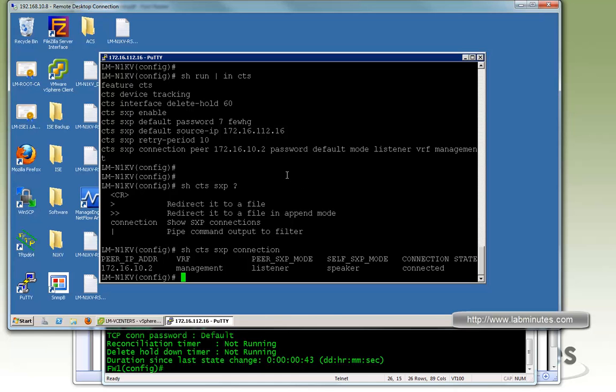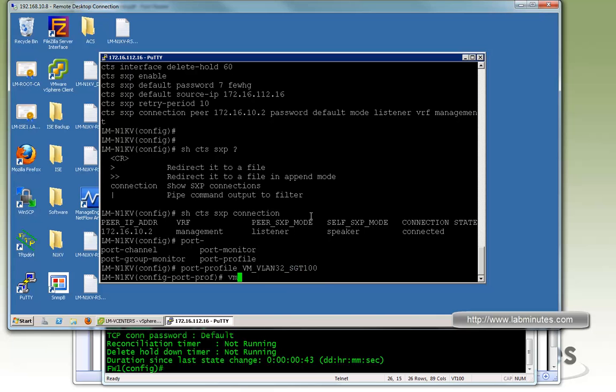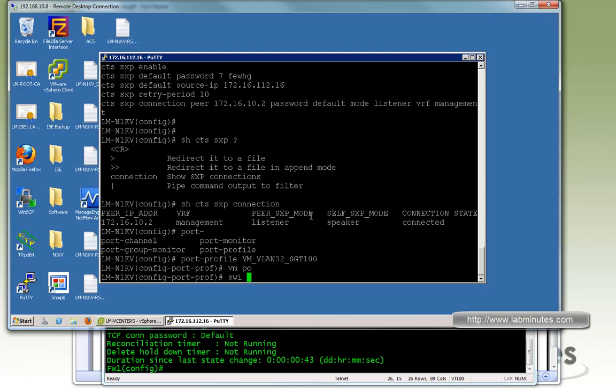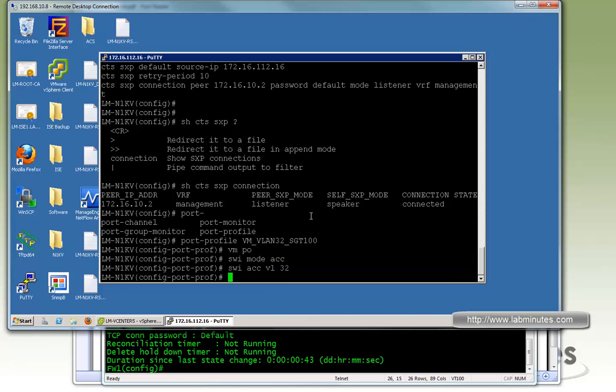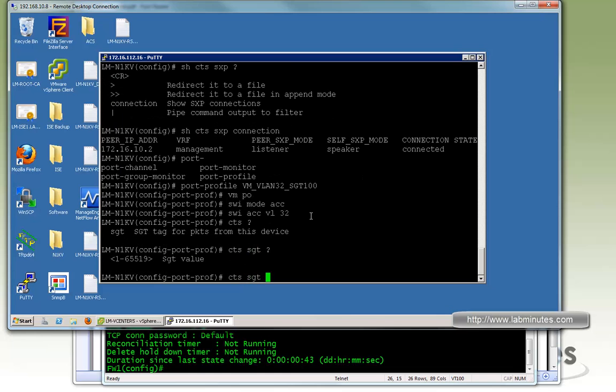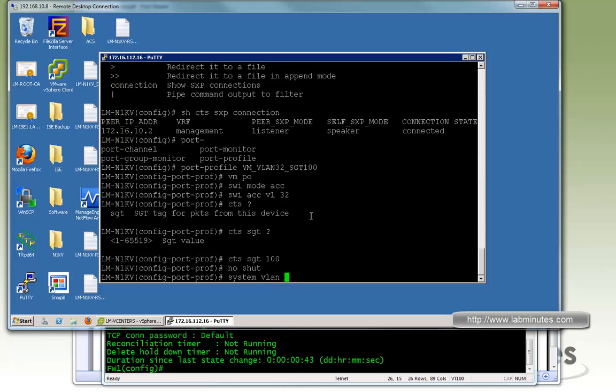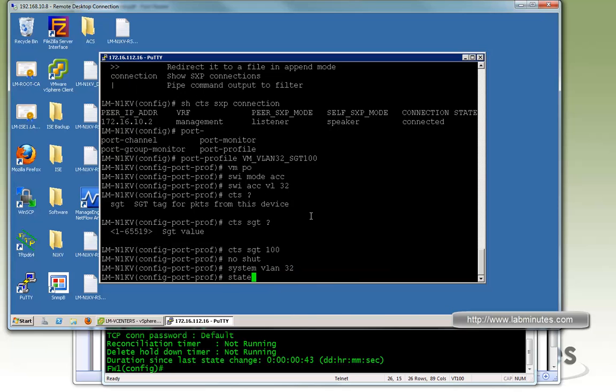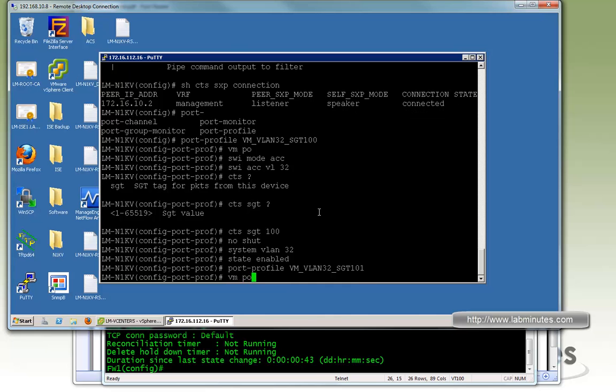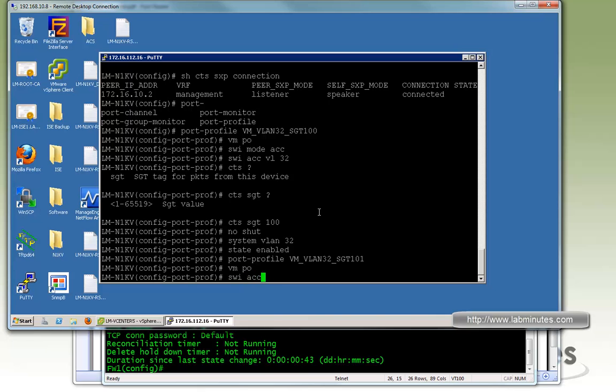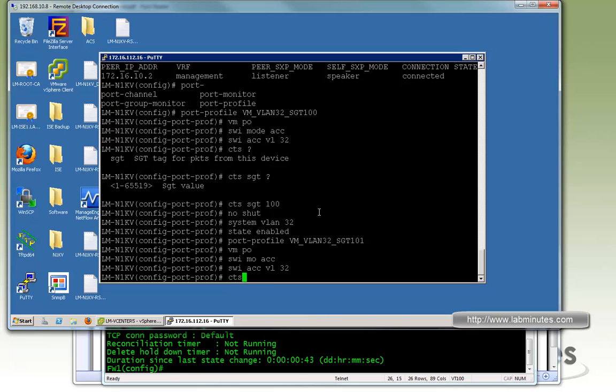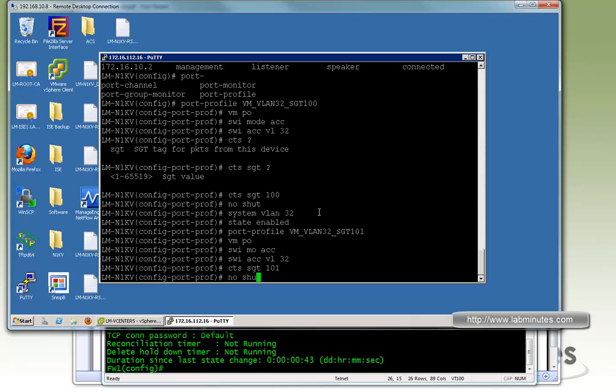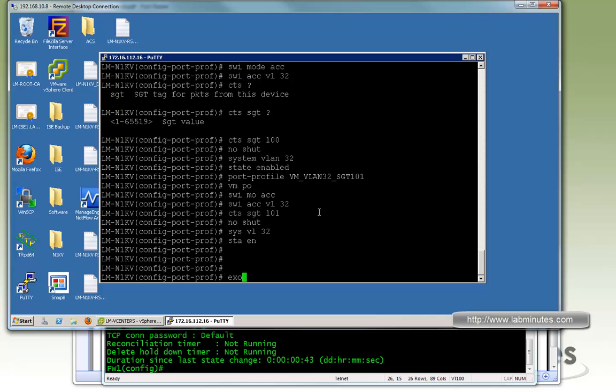That will be assigned to the Windows 2008 server that we have as a test machine. So configure port profile, by default is type vethernet. We're going to call it vm_vlan32_SGT100. Put in the regular config: switchport mode access, switchport access vlan 32. Now we have to under CTS, you can specify the SGT tag that you want to assign to this port profile or the host attached to this port profile. This one is 100. We've got no shut, and we want to make sure we specify the system vlan 32 state enable. Let's do another one real quick for SGT 101. Switchport mode access, switchport access vlan 32, CTS SGT 101, no shut, system vlan 32 state enable.